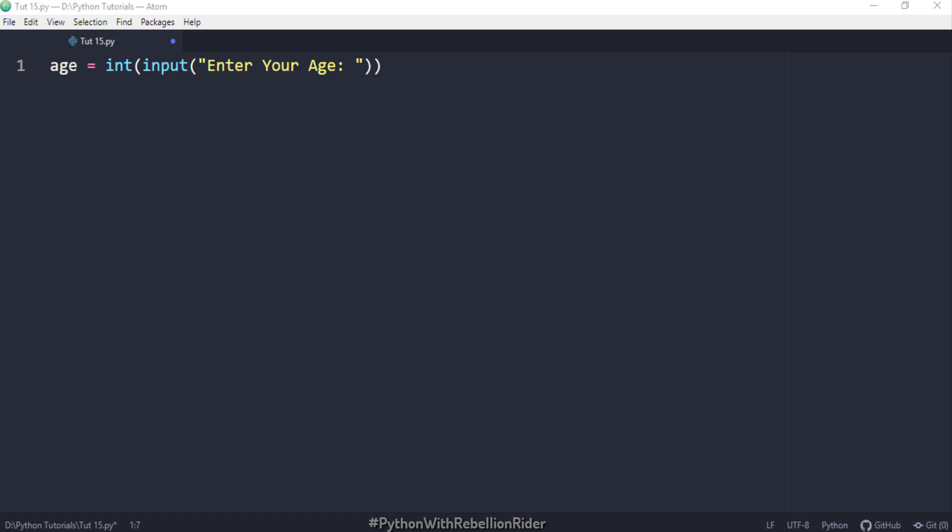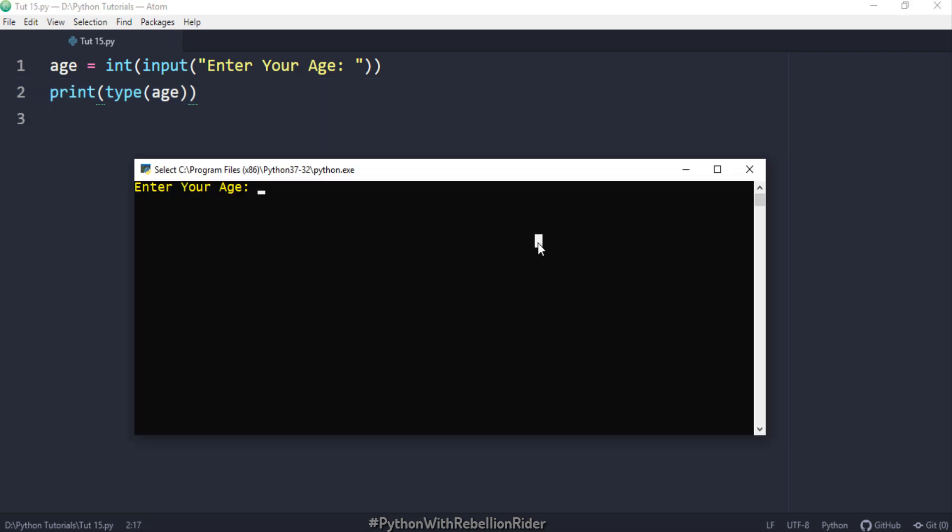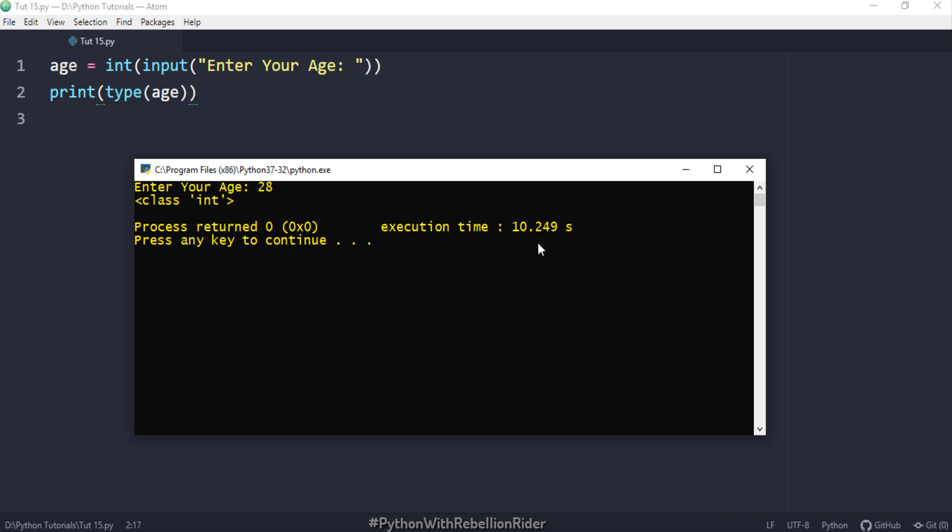This weird looking contraption of nested function call will convert the data type of the value entered by the user from string to integer before it gets saved into the variable. You want to check? Let's do that. Here I call the type function. This function will show us the data type of the variable age. Let's say 28. As you can see here this time the variable into which we stored the user input belongs to an integer class rather than a string. Which means the data type of the variable age is integer.